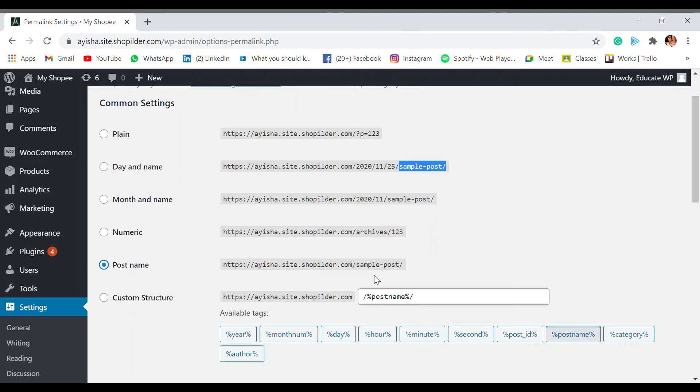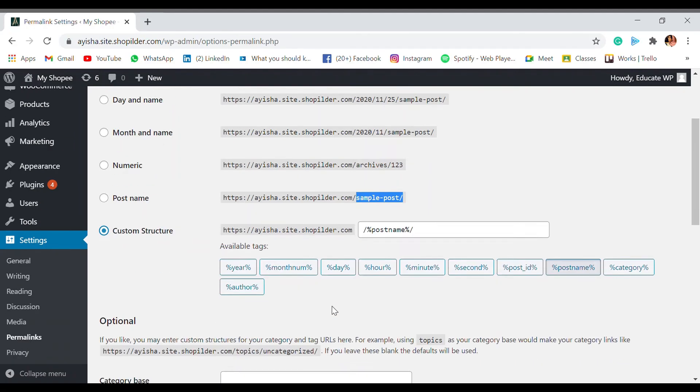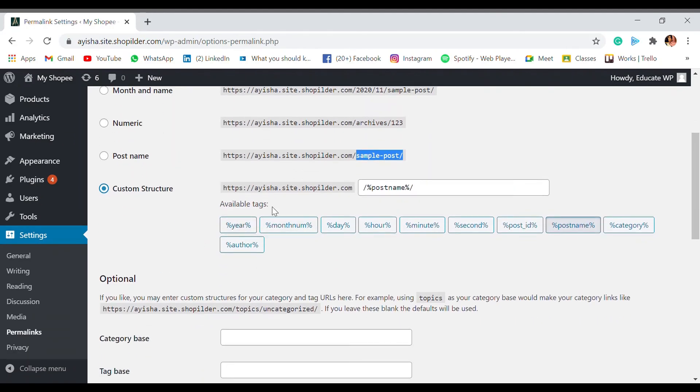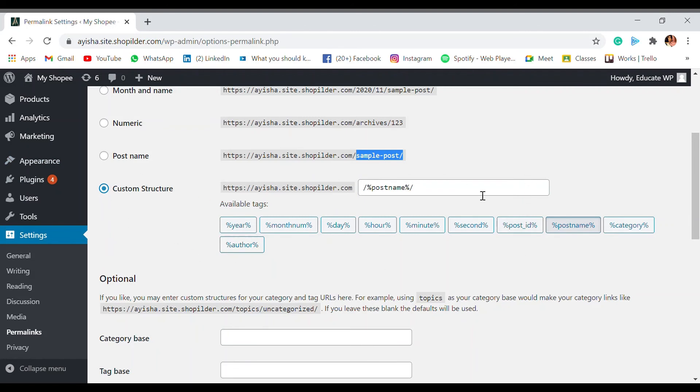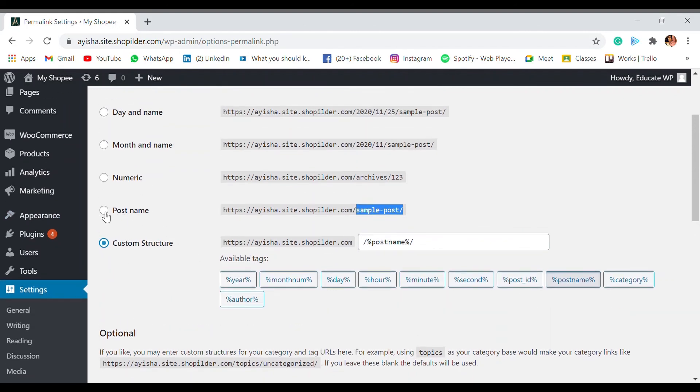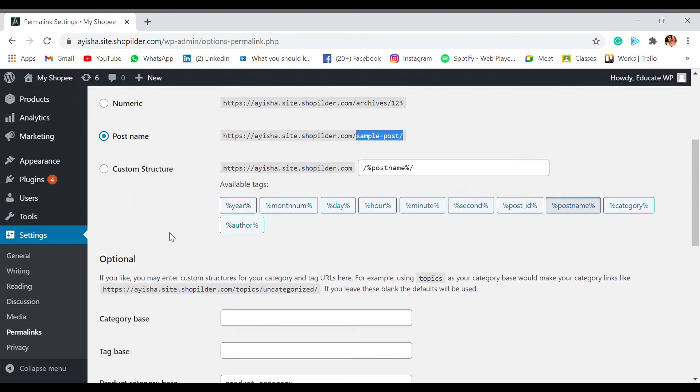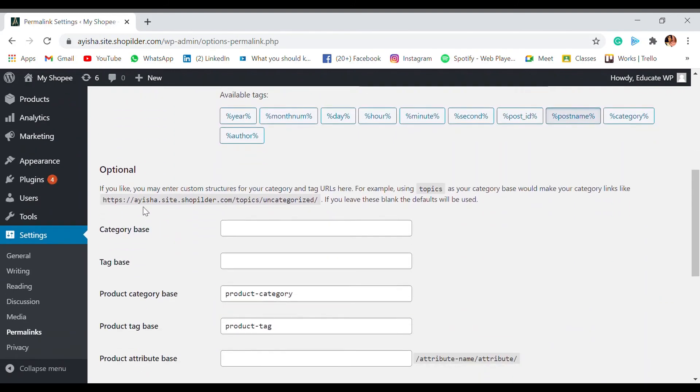So basically we just have to click on the Post Name. As you can see, this post name will only be the title of the post. Also you can also choose a Custom Structure where you can use these tags like year, month, day, hour, minute, second, post ID, category, order, or anything like that. So such things can be categorized from over here. We are just going to choose the Post Name.